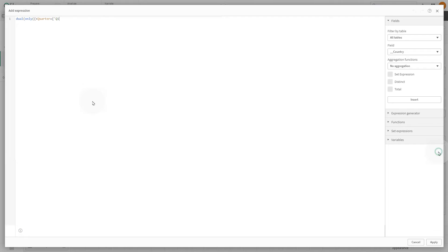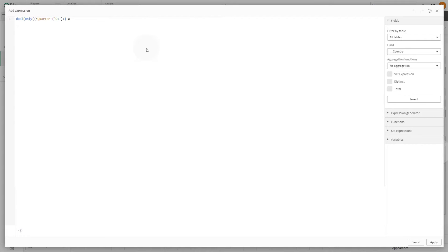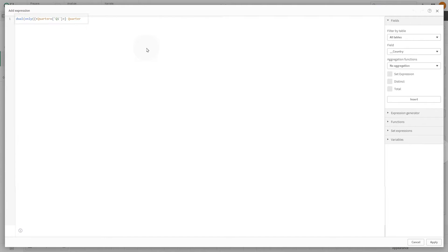The first part of the expression calculates a single value, quarter Q1, using set analysis to filter data. The only function ensures that only the Q1 value remains.